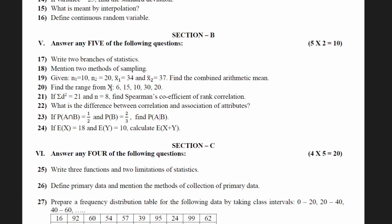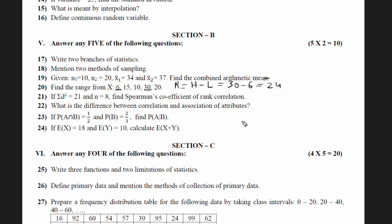Question 20: find the range for the data 6, 15, 10, 30, 20. Identify the highest value — that is 30 — and the lowest value — that is 6. The formula for range is: Range = highest value − lowest value = 30 − 6 = 24. So your answer is 24.